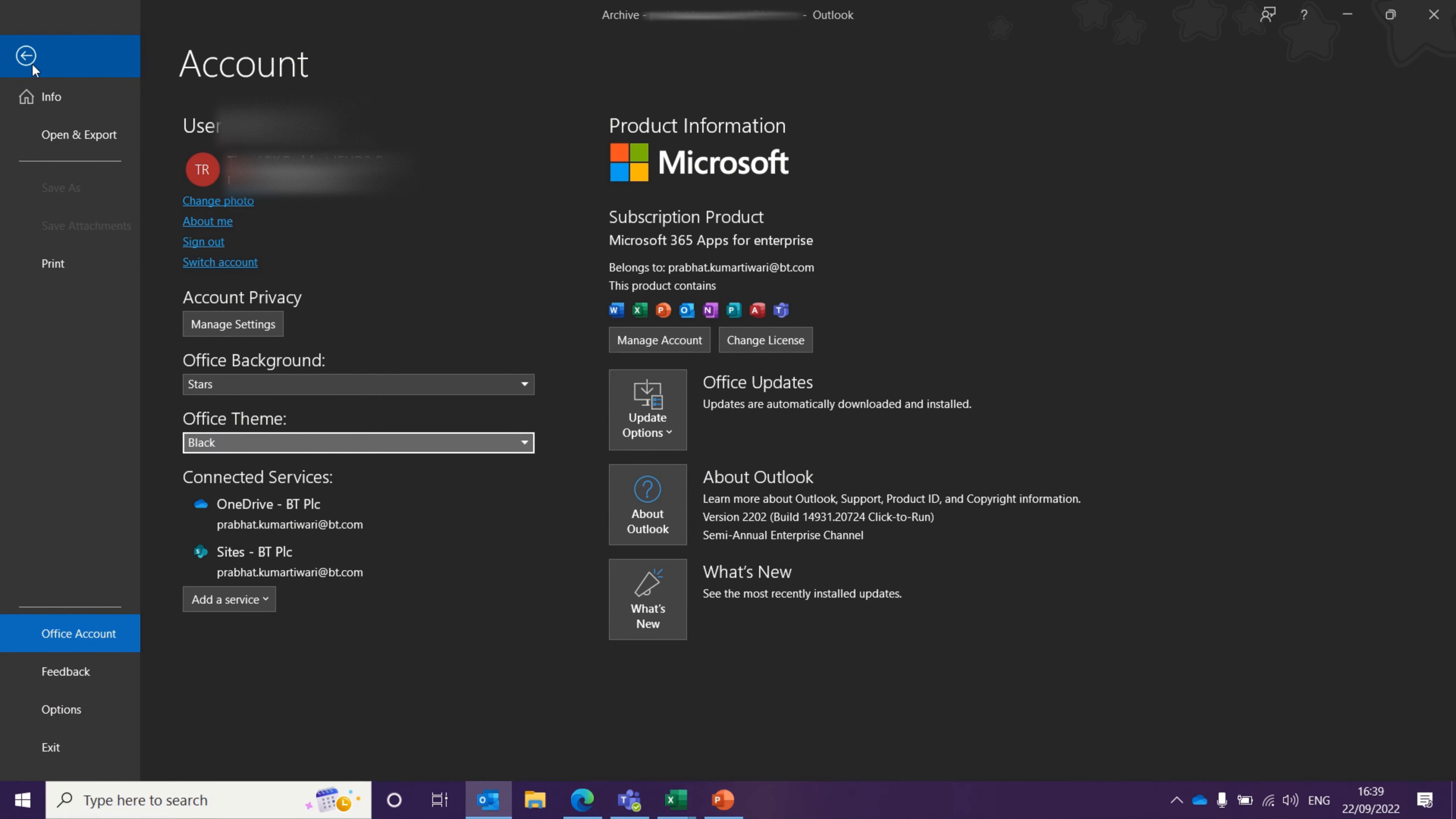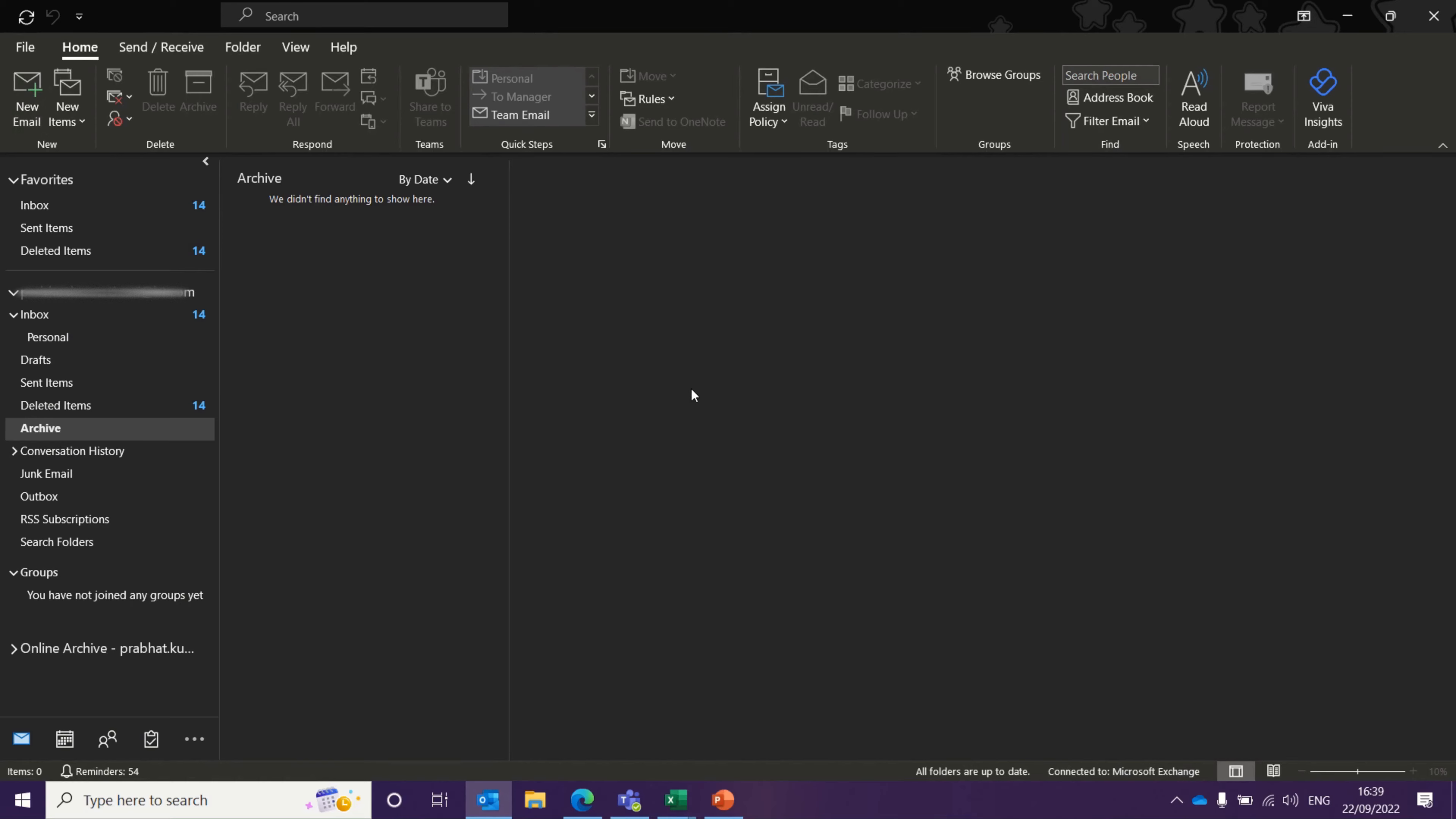Once you come back, you can see dark mode enabled and your background is set to Stars. This is how you can change the background and theme on your Outlook. Thank you for watching.